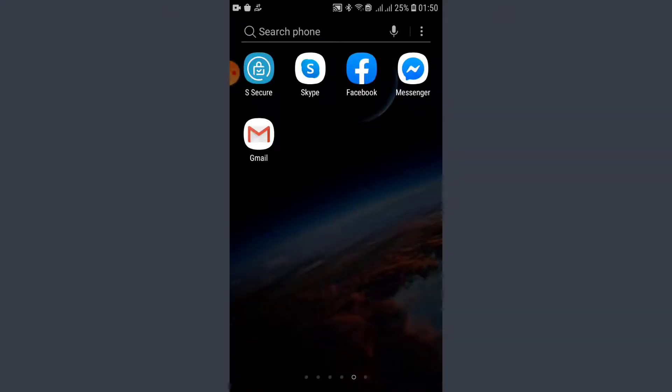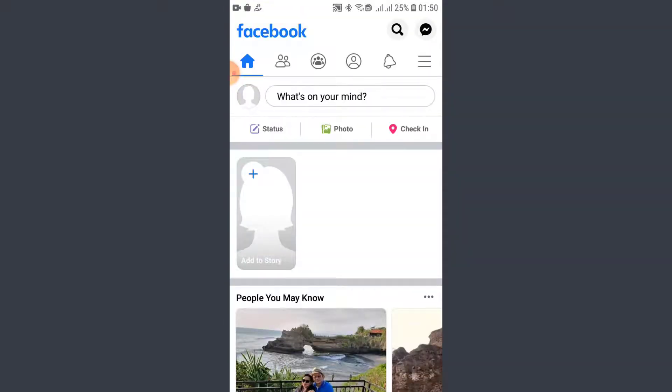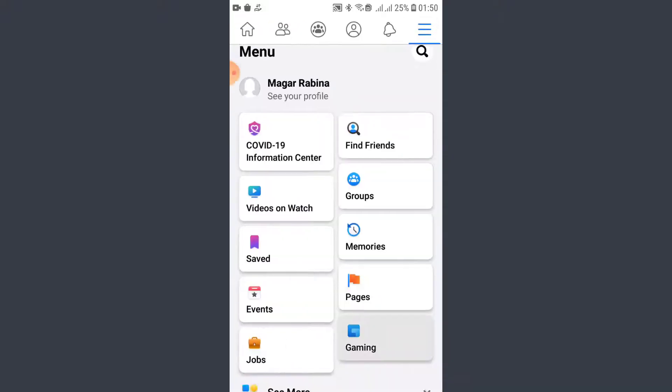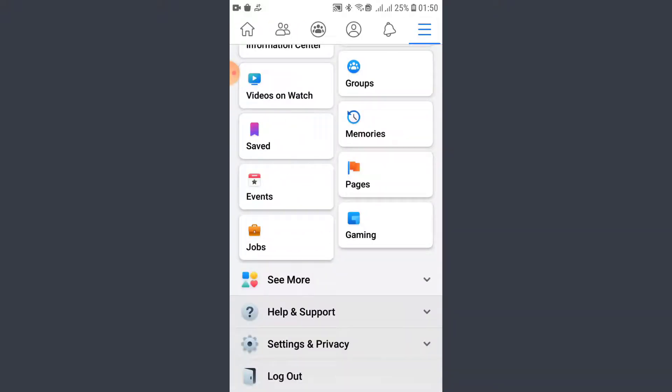First thing first, I'm gonna open my Facebook app here. So I am already logged in on this account, so the next thing that I'm gonna do is log out of this account by tapping these three lines on the top right corner here. Now I'm gonna scroll down and tap log out on the bottom.